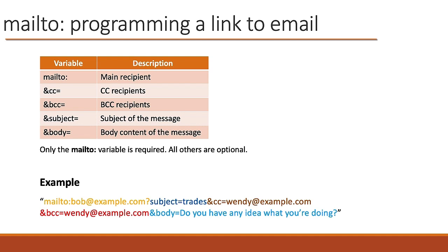So then you can have subject equals this. And if you're going to have, let's say, a carbon copy, a CC, you have ampersand CC. If you're going to have any of these other variables, it's always ampersand whatever the variable is equals and the thing that comes after it. There's no space before or after the ampersand. So if you want to have space in the subject or space in the body, of course, you can do that. But other than that, you don't want to have any spaces or the thing probably isn't going to work.